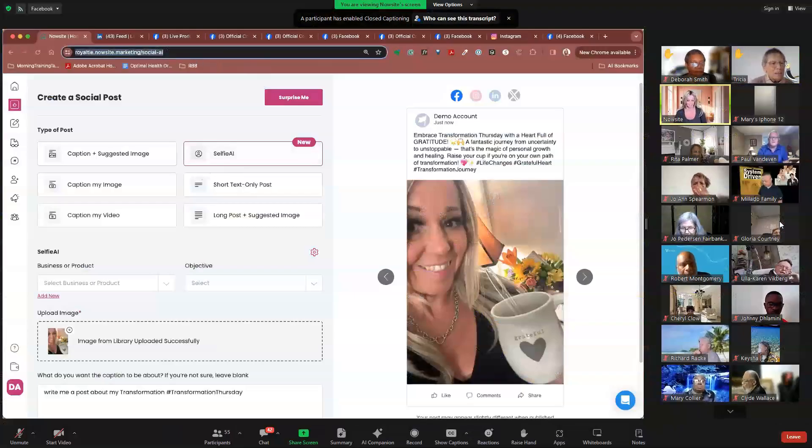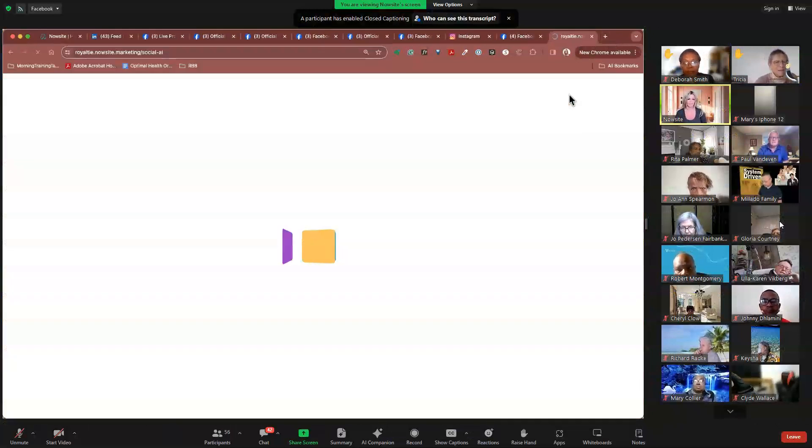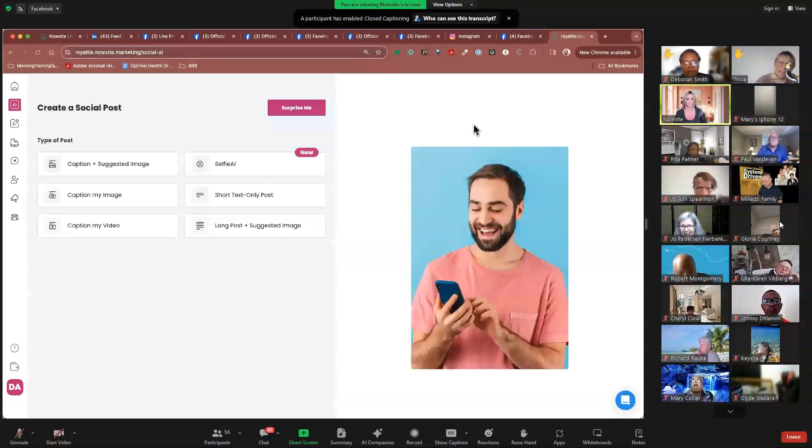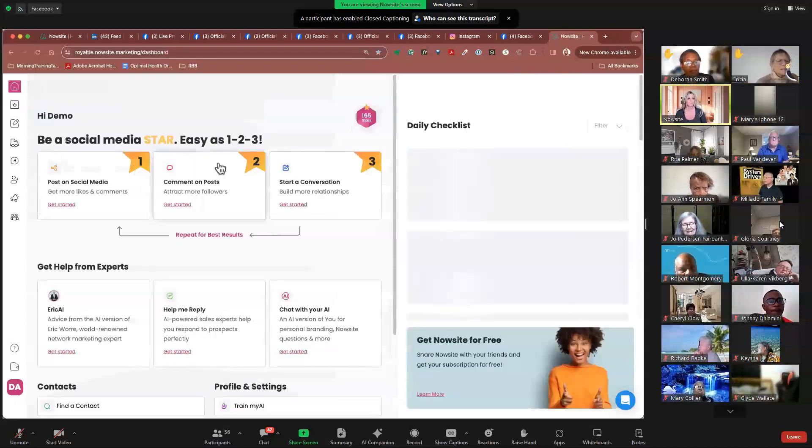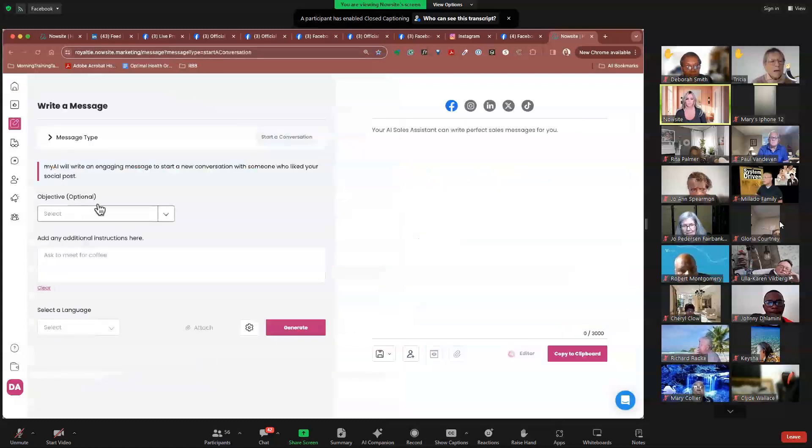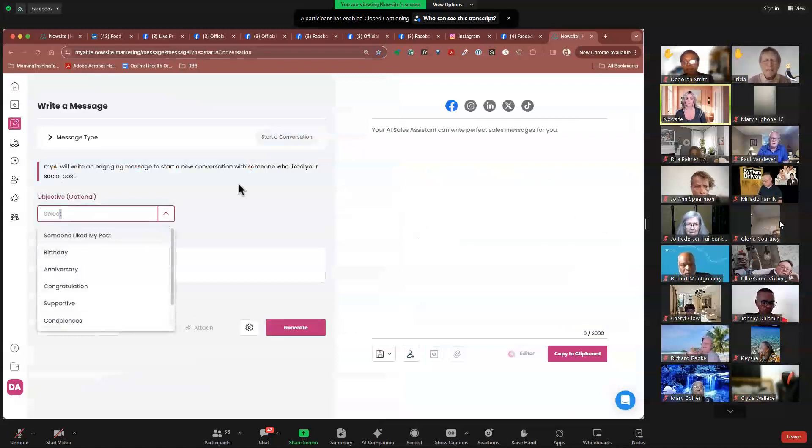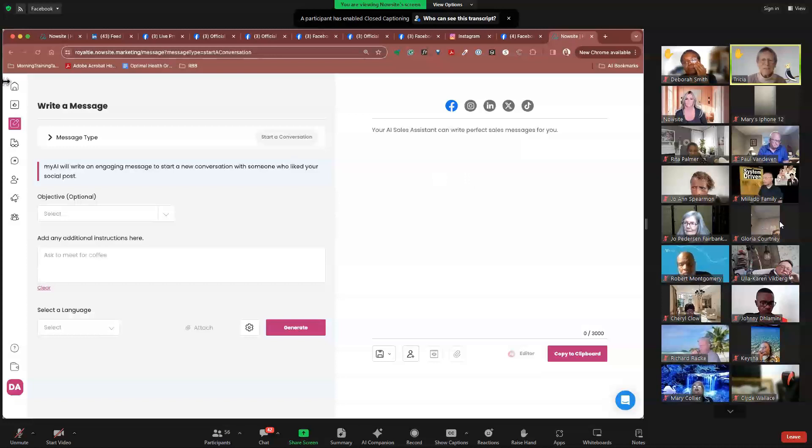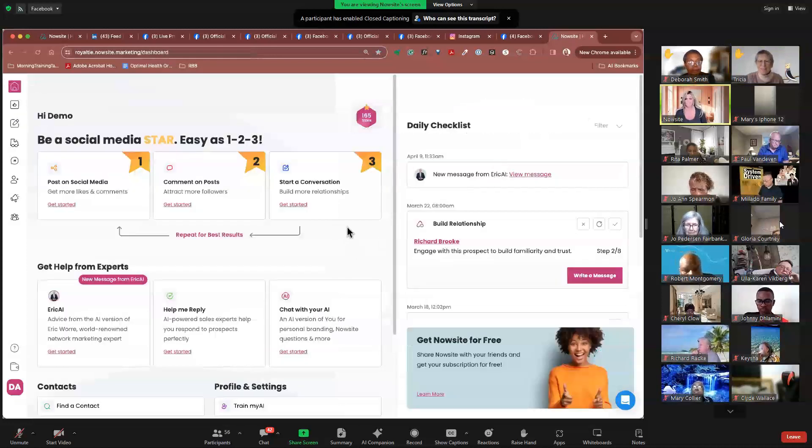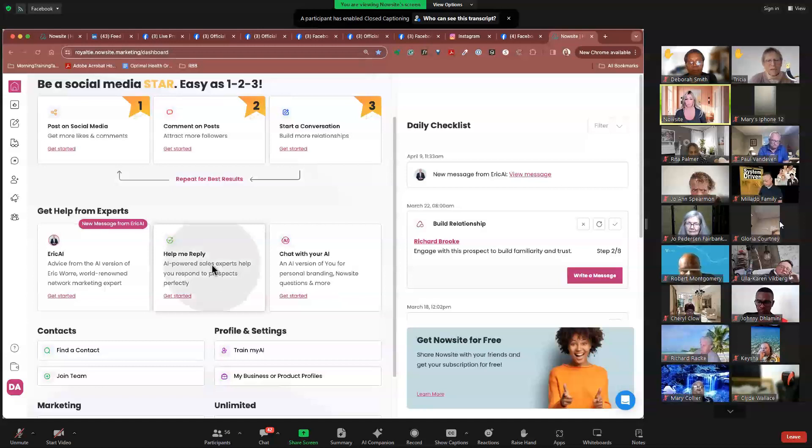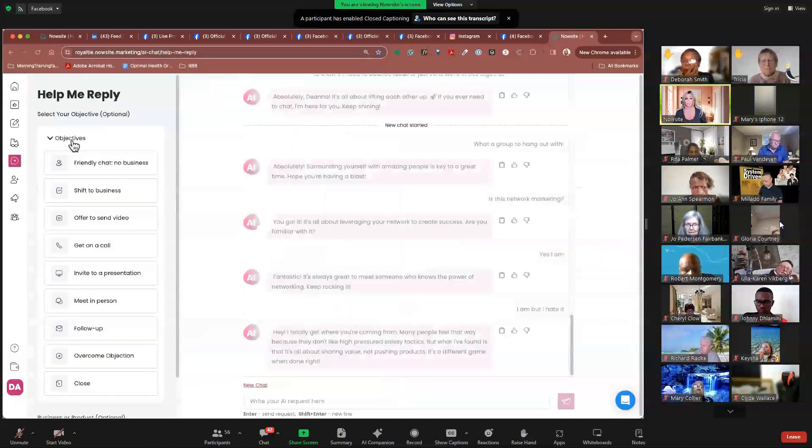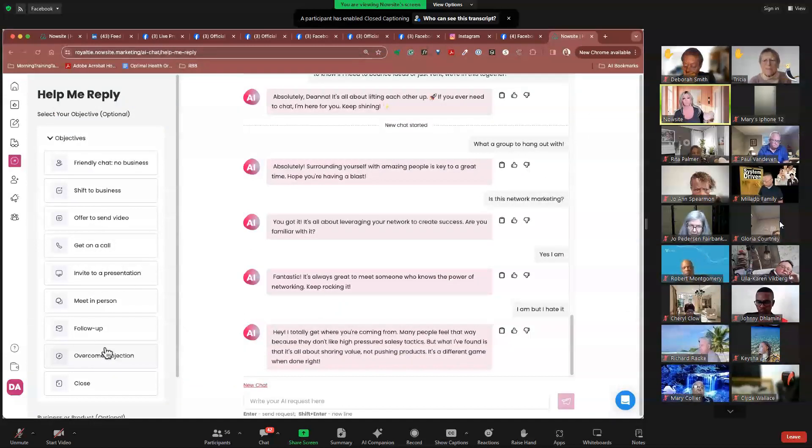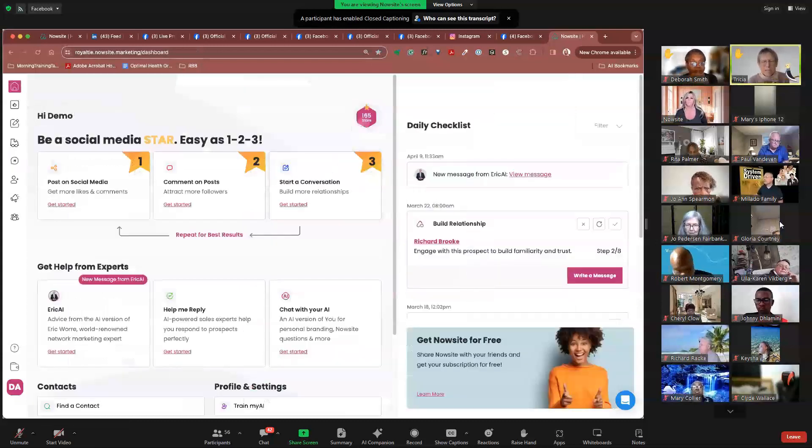No, you're not. So I'm going to come over here just so I don't lose this post because I'm playing with the selfie AI. I wanted to show you guys that today. But I got to let Justin and them do their thing first. All right. So if I come over here to the front page, if we go over to start a conversation, when you come over here to objective, birthday, anniversary, congratulations, supportive condolences right there. I got it. I didn't realize it was on the front page. Excellent. And you just put in conversation. Sweet. All right. Thank you. Conversation or birthday or anything else. Now, remember, that's going to be different, Tricia, than this one. Help me reply. The help me reply is all about your objectives in what you're trying to do, whether you're trying to shift to business or invite to a presentation or overcome an objection. That's more specific than the other. Gotcha. Thank you.